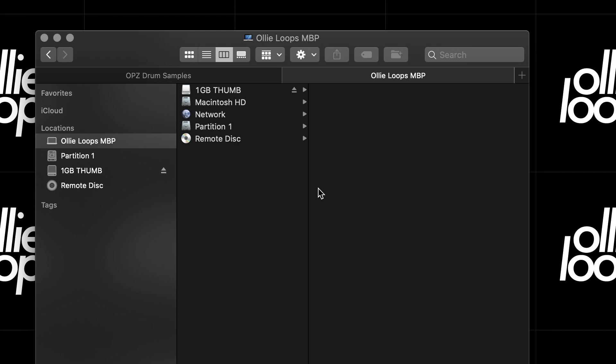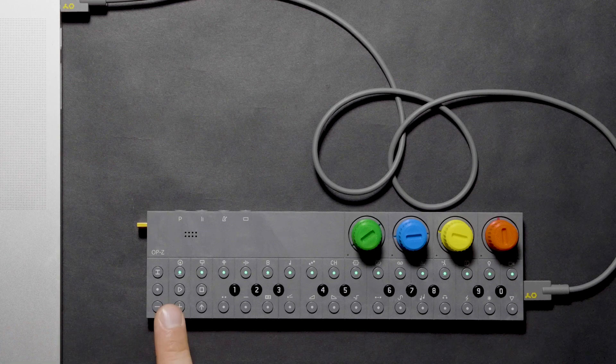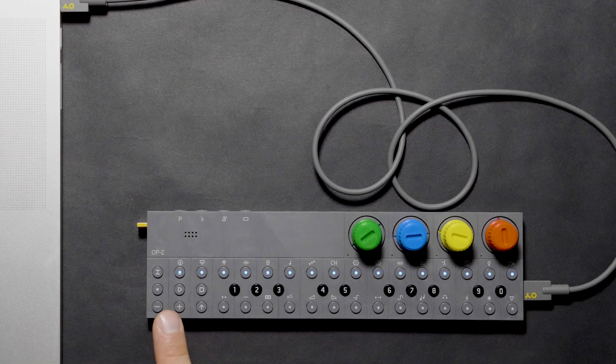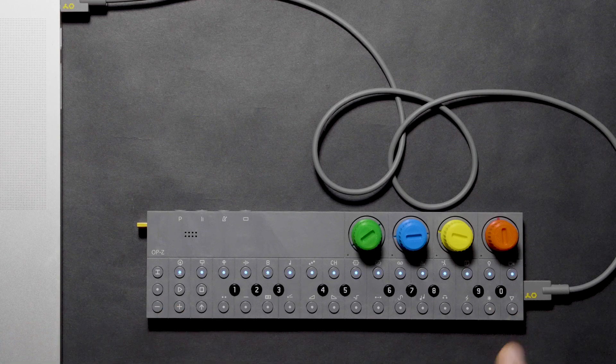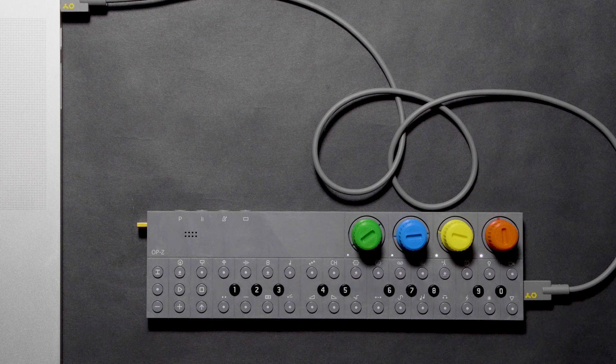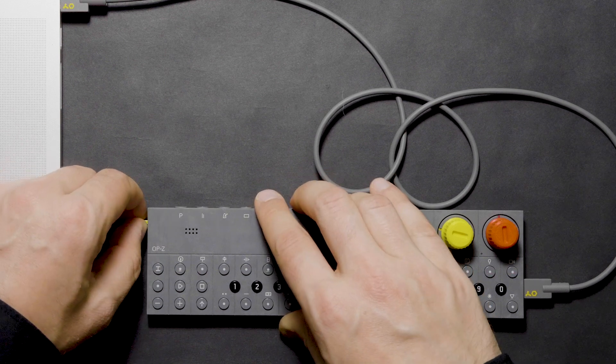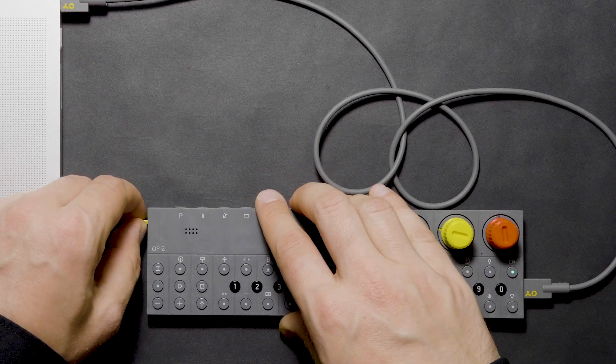Now let's say we're done working on the OP-Z. Eject the OP-Z on the computer. The OP-Z will reset, and then the lights will change back into normal mode. If the USB cord is still connected, it will continue to charge the OP-Z's battery.